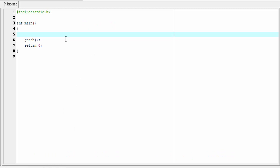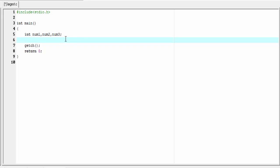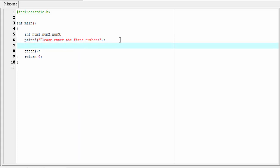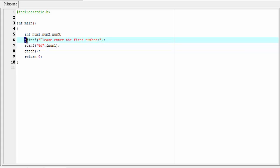Here we write a code that will find the largest among three numbers. First I'm going to declare three variables to hold the three numbers: int num1, num2, and num3. Next I'm going to ask the user to enter the first number using printf, and to read the input we use the scanf function with the %d format specifier and num1.